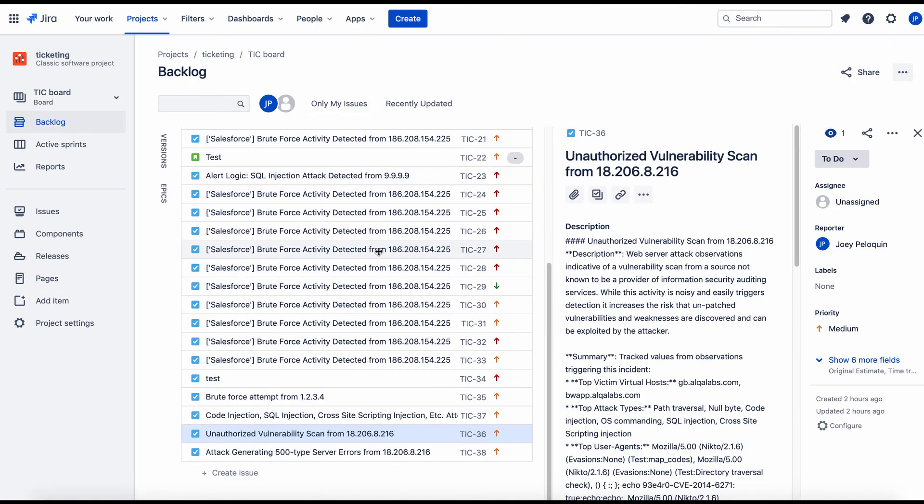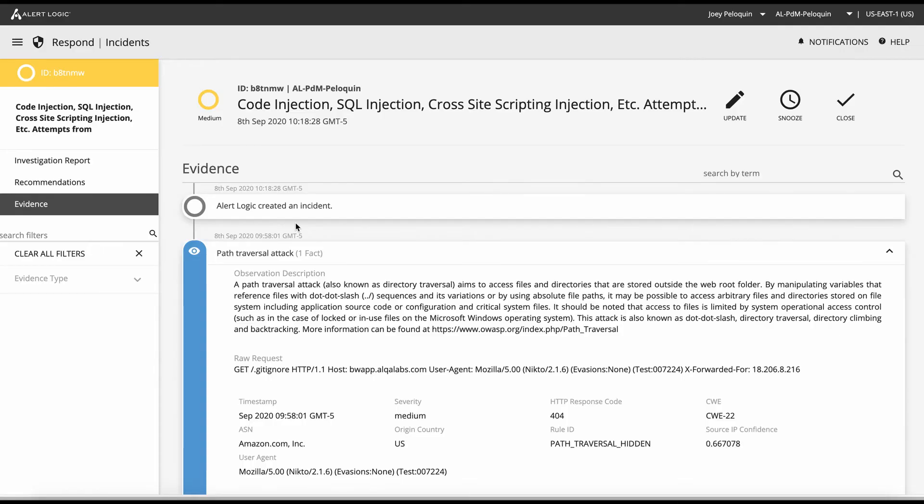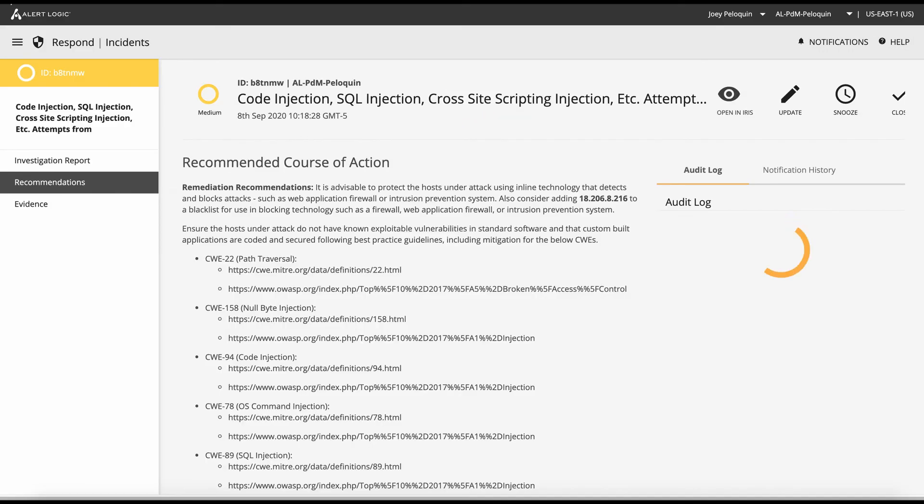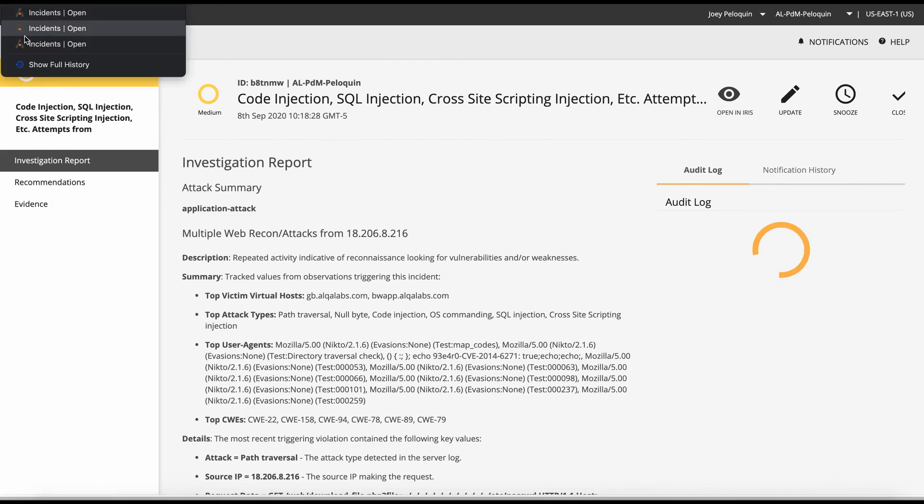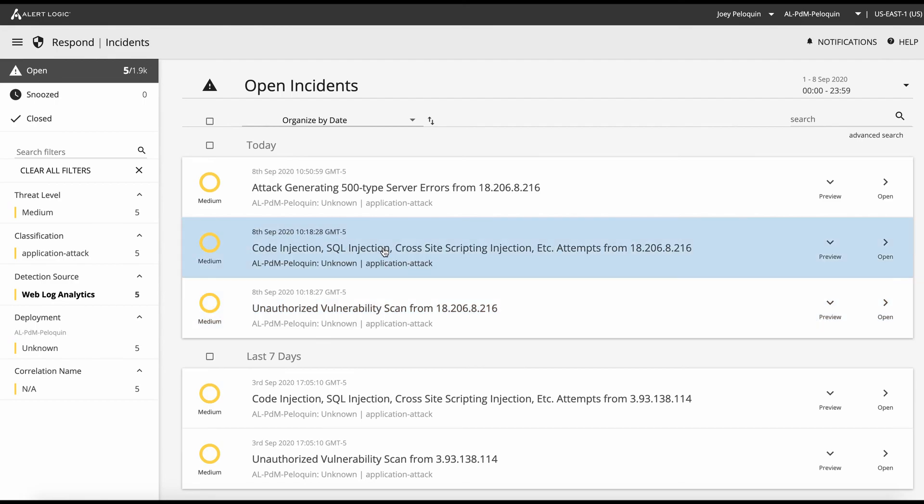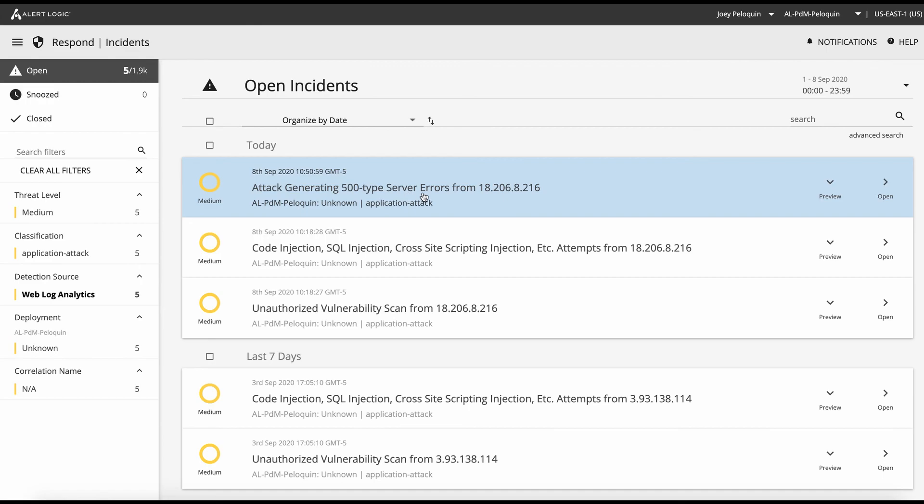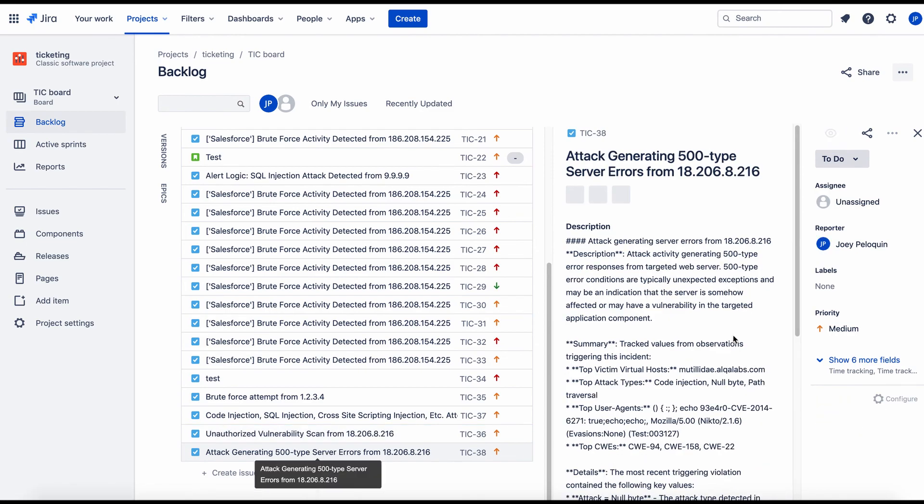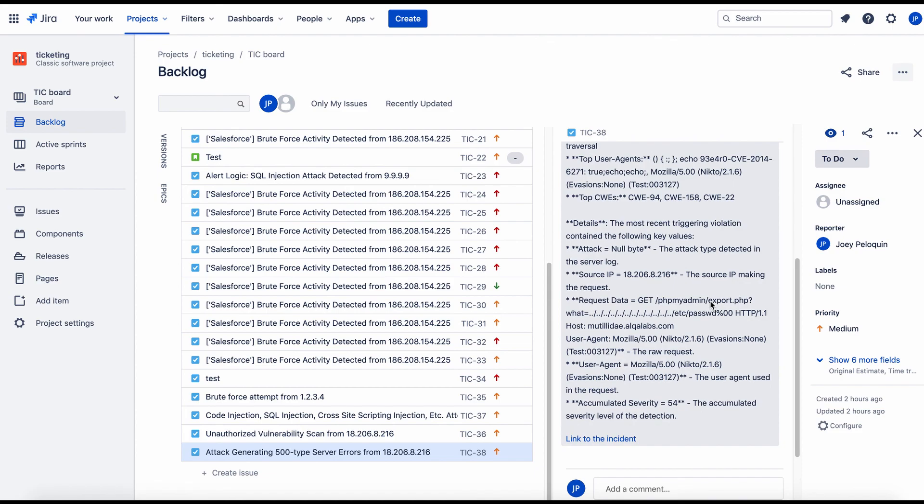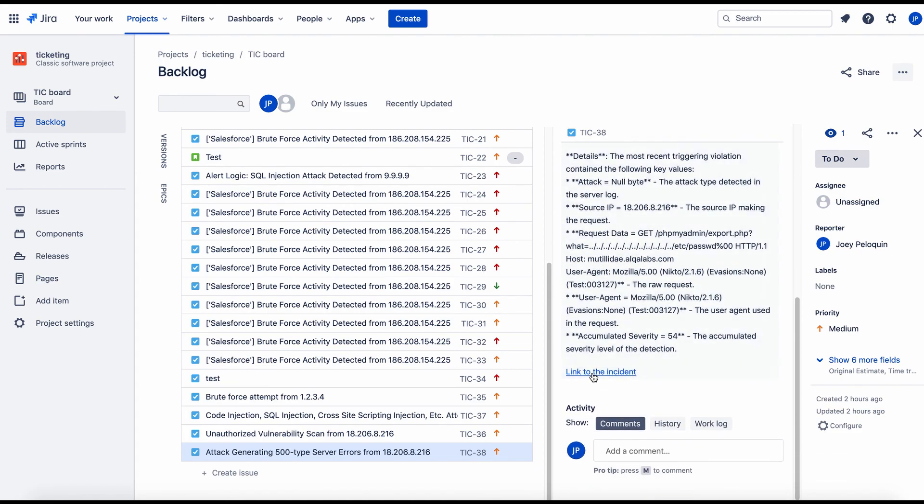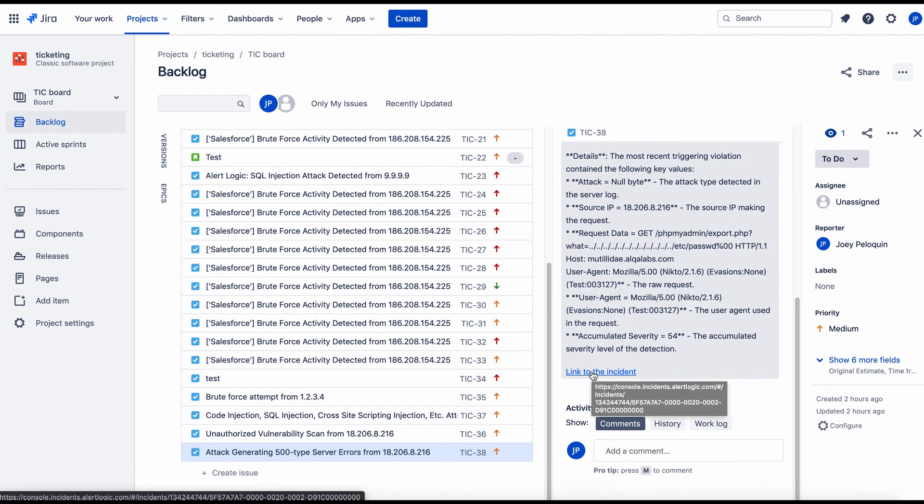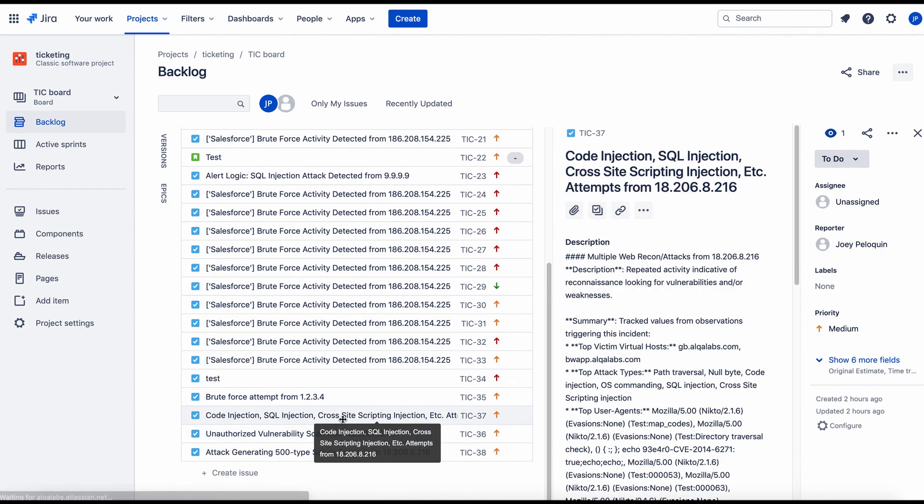Remember, these were the top three incidents that we had from today, unauthorized vuln scan, code injection, attack generating 500 type server errors. Now let's look at the issues that were created. Attack generating 500 type server errors right here. And we put the incident investigation report inside the body of the ticket. This link will take you back to the alert logic console, as you can see in the lower left there. And we've got one issue per incident that was created. Pretty cool stuff.